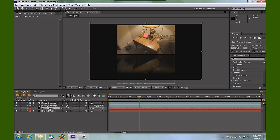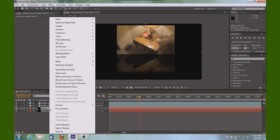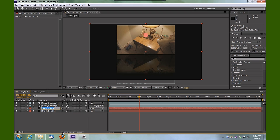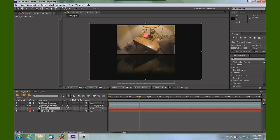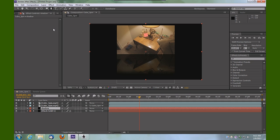Let's rename that by right-clicking it and choosing Rename. We'll call that 'shadow'. Now while it's selected, take your pen tool, your mask tool, and we're going to simulate what would appear to be how a shadow is cast.